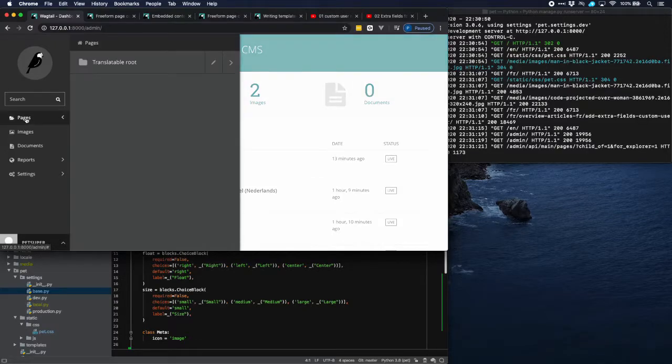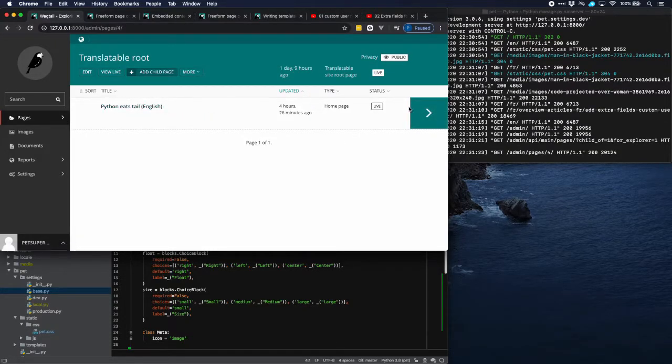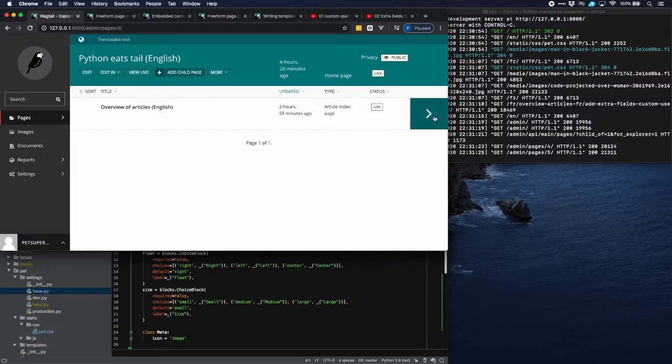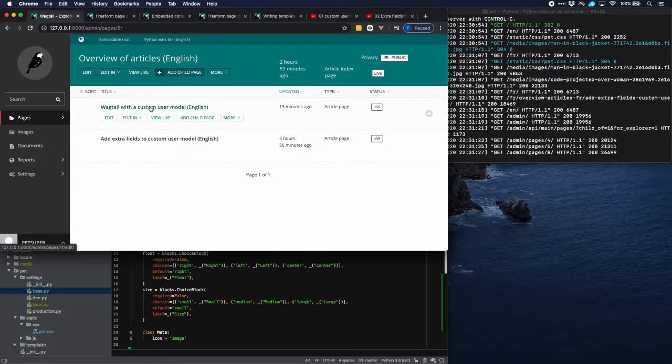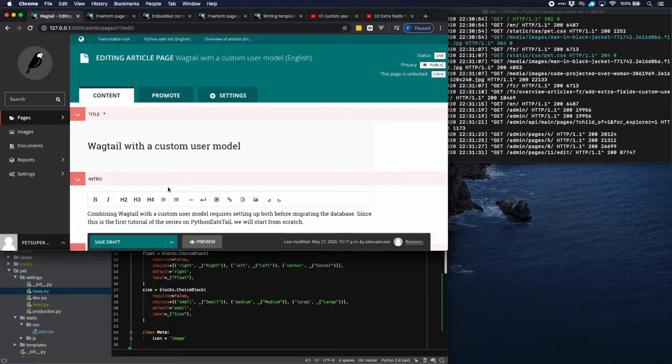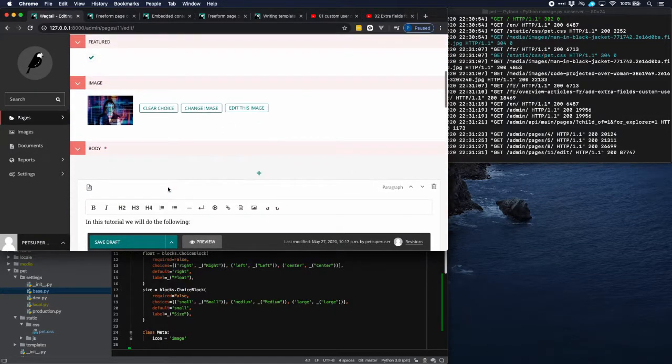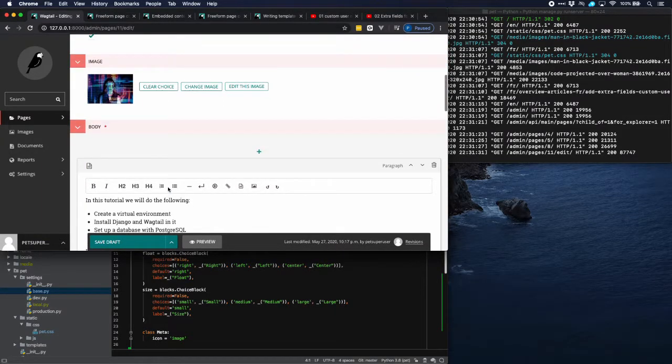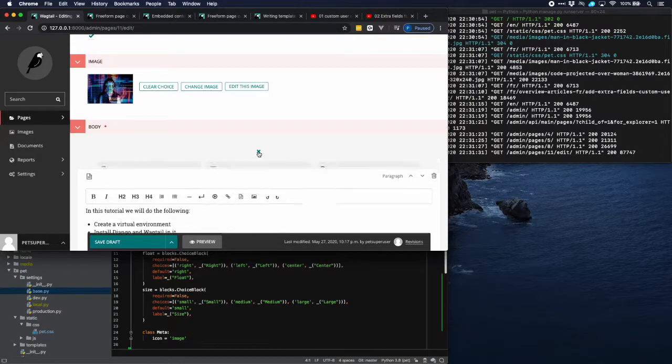Now going to pages. This is the main page. And here we have the two article pages. So let's dive in there. And then we see that we have a body block.